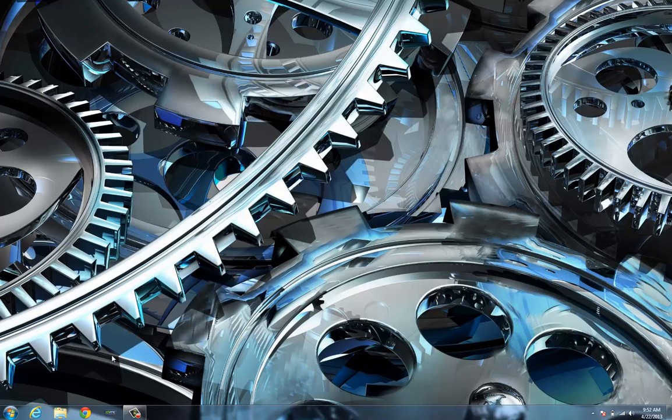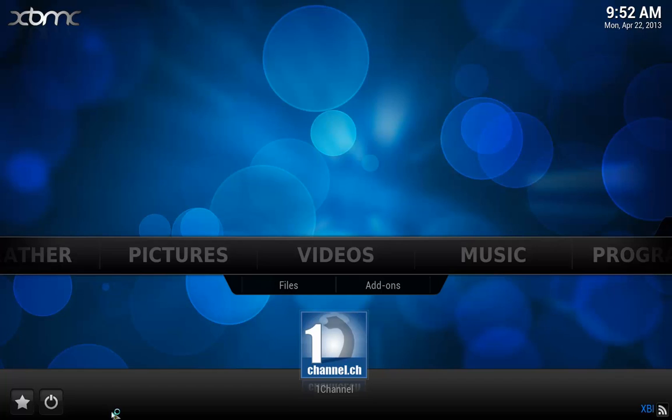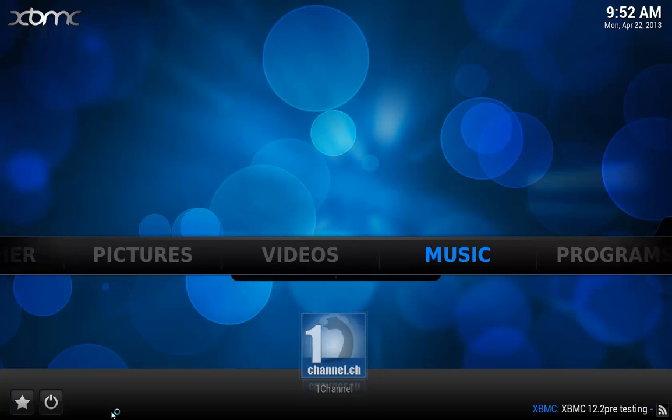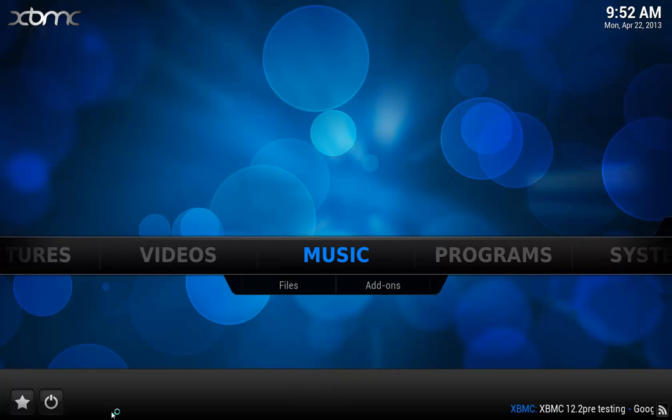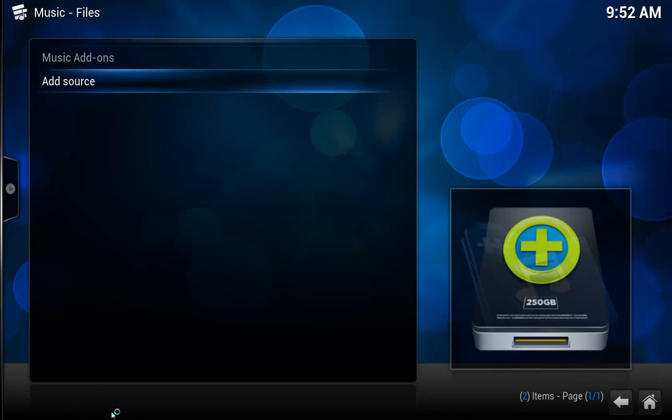Go ahead and start XBMC. Once we're in XBMC, what we're going to do is basically just navigate over to music and we're just going to add a source.